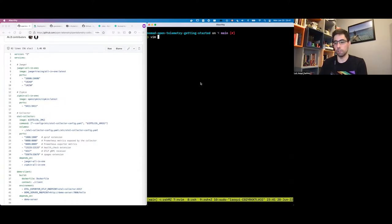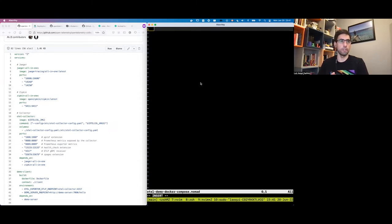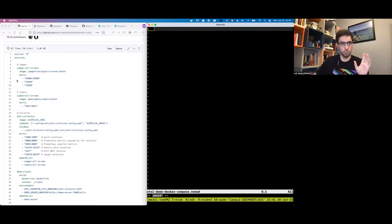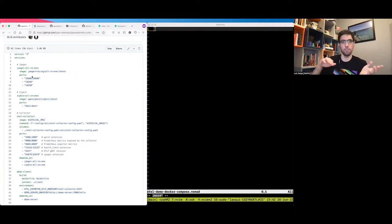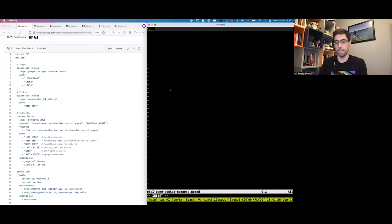I'm going to start a new file — the translation of the Docker Compose version into Nomad. We're going to use HCL on the right, and the YAML version for Docker Compose is on the left. Since this is a demo, I'm going to put everything inside the same job. In production, you'd break this into multiple services — each Docker Compose service would likely become a separate Nomad job for more control over when and where to run.